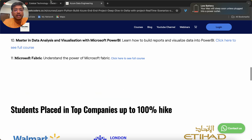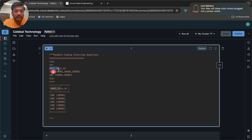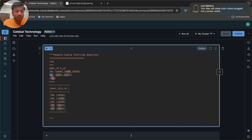So let's go back to this question. The question says we have a Department ID and Employee ID. Department ID is 101 and we have employee IDs like 10101, 10102, 10103 — so Employee ID is stored as an array. Likewise, we have Department ID 102 with its corresponding employee IDs.